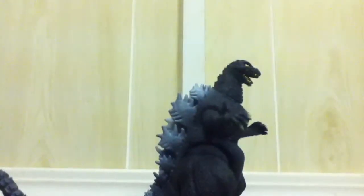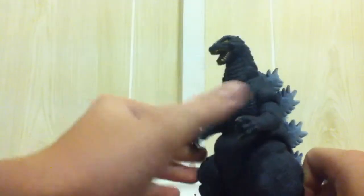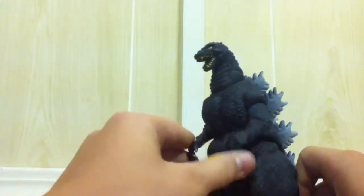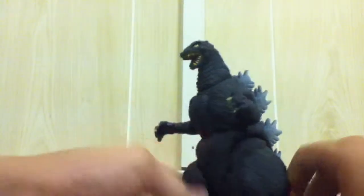Okay, so today I'm going to do a review on the Bandai - I think it's the Heisei series Godzilla.